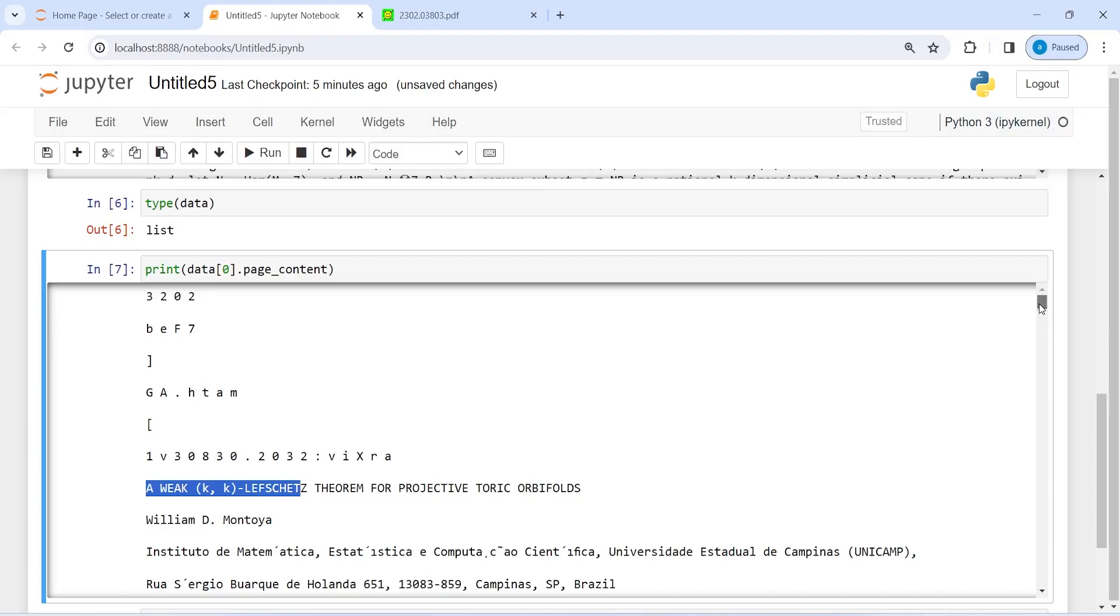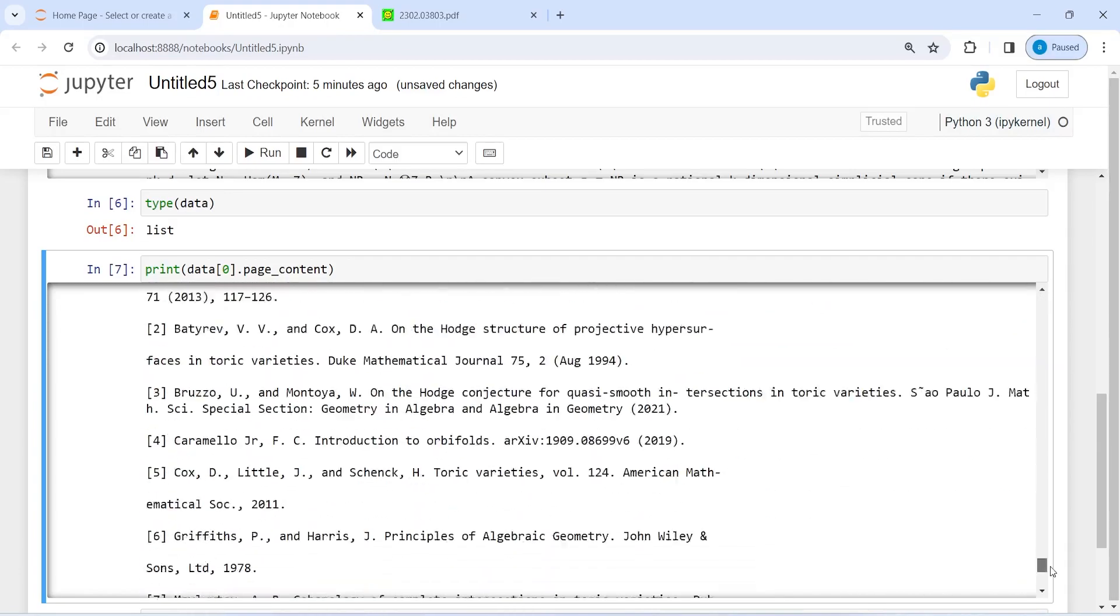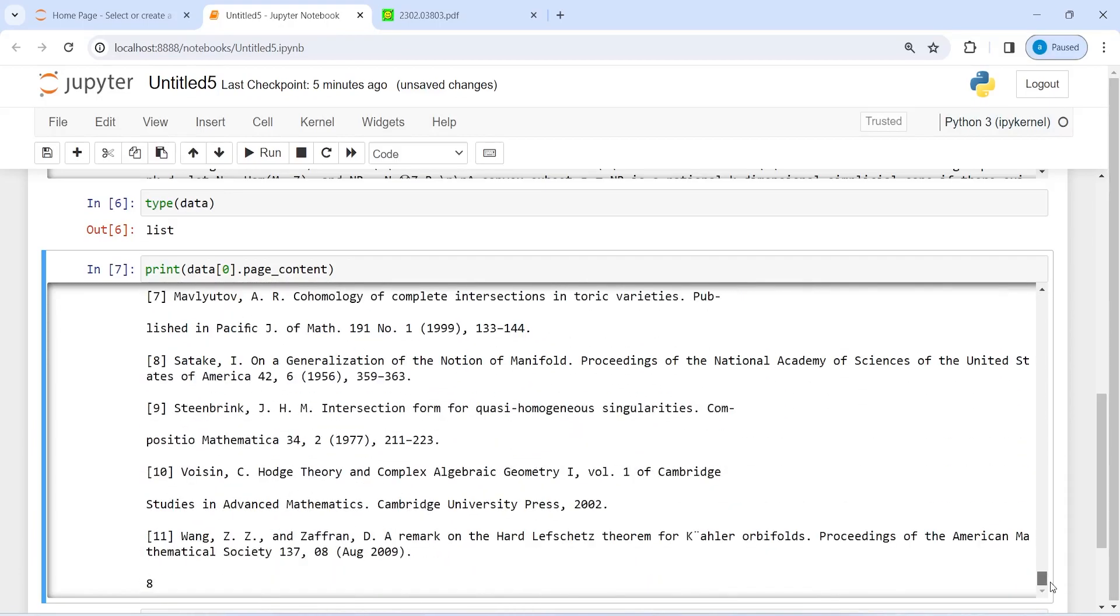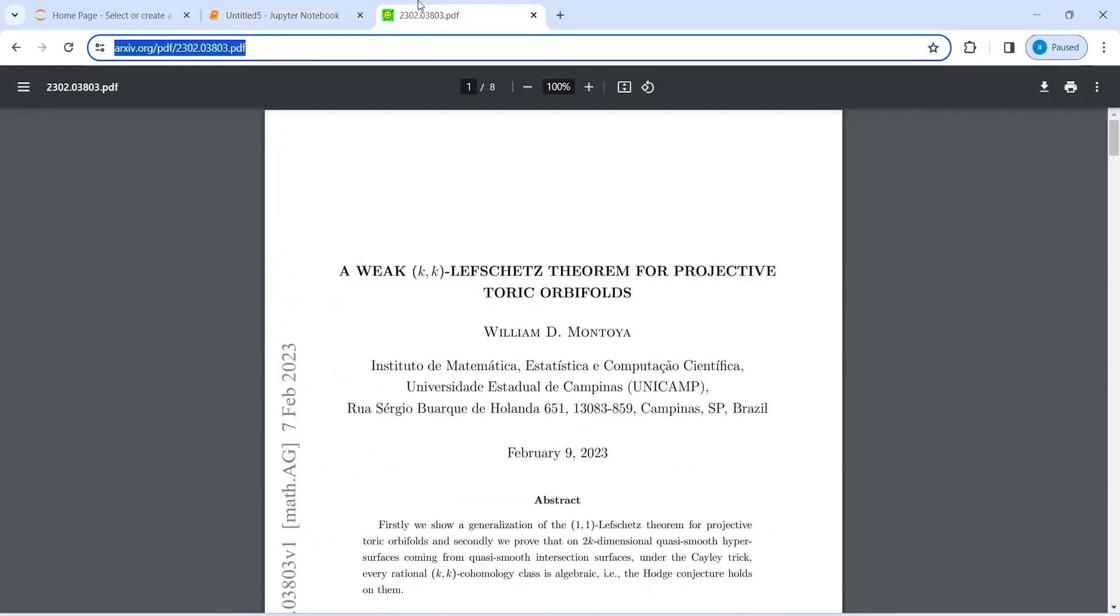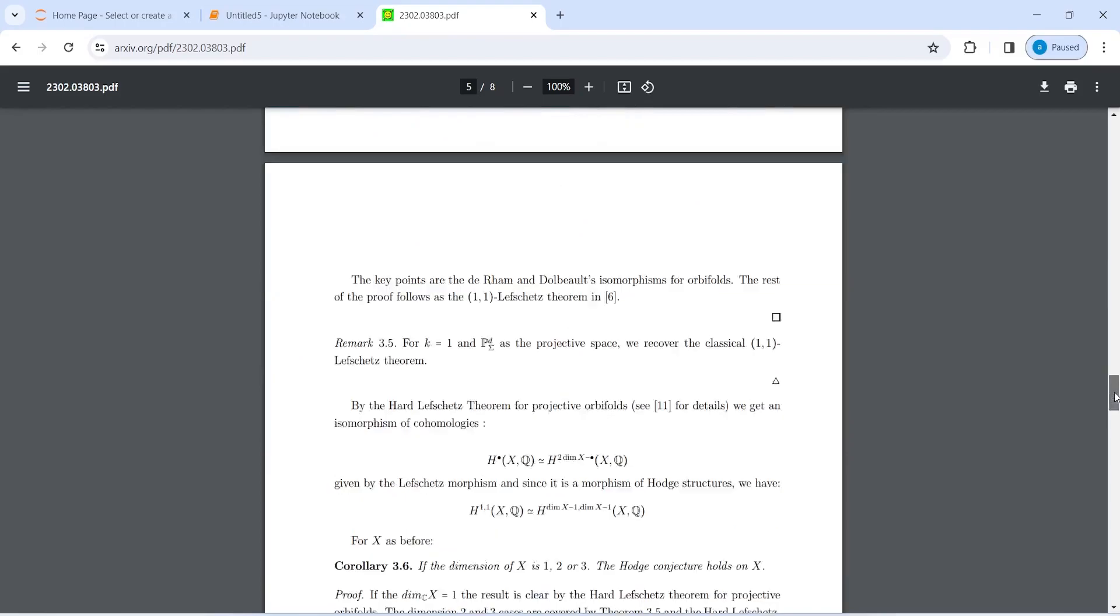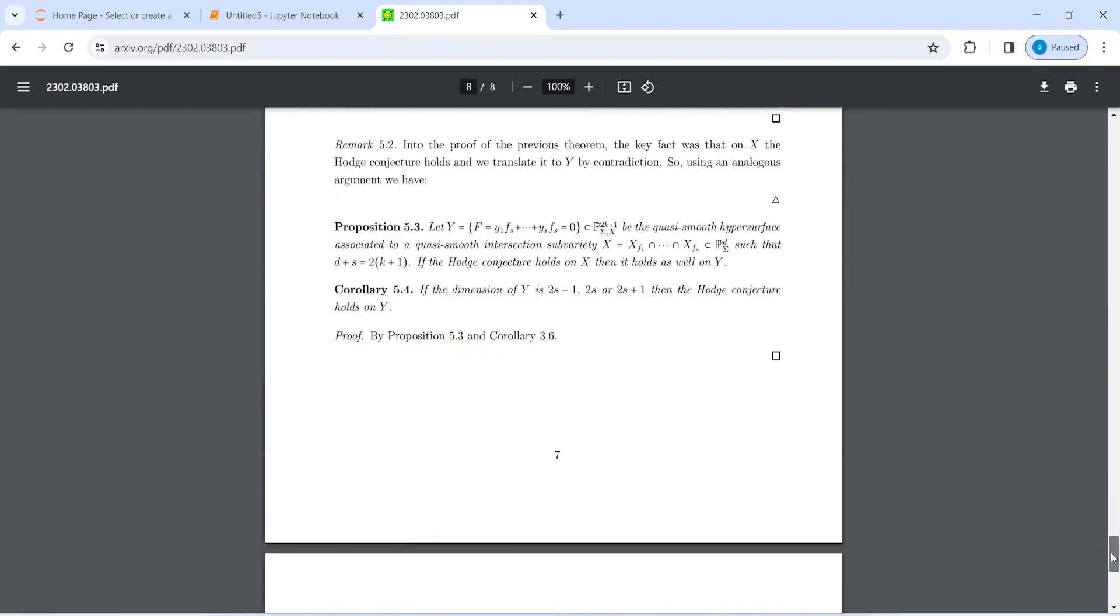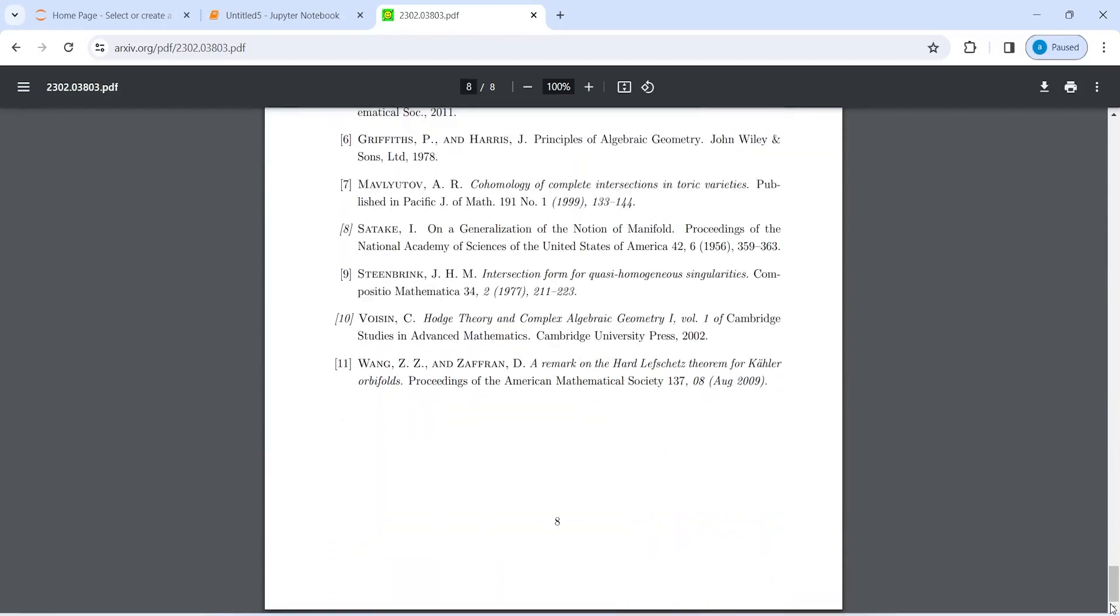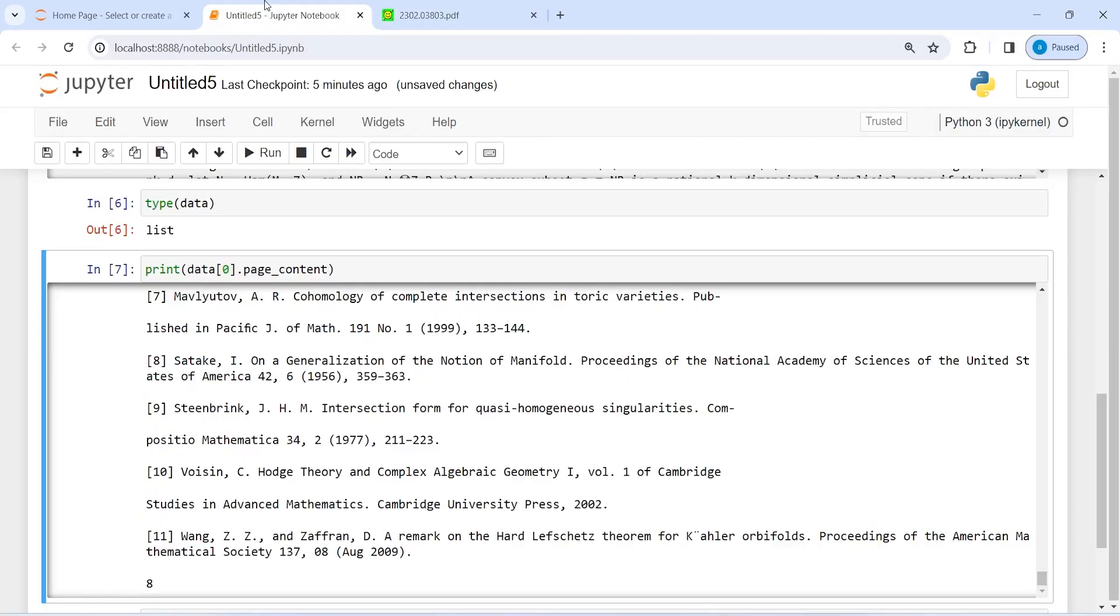If I go to the last line, we have this last line here on page number eight, I guess, and the 11th reference number is 11. If I check the last line of this PDF, it is also the same on page number eight, reference number 11, where we have this Wang Zizi and Zafran. If you look here, here also you will see we have this Wang Zizi and then Zafran. So we were able to load this online PDF.